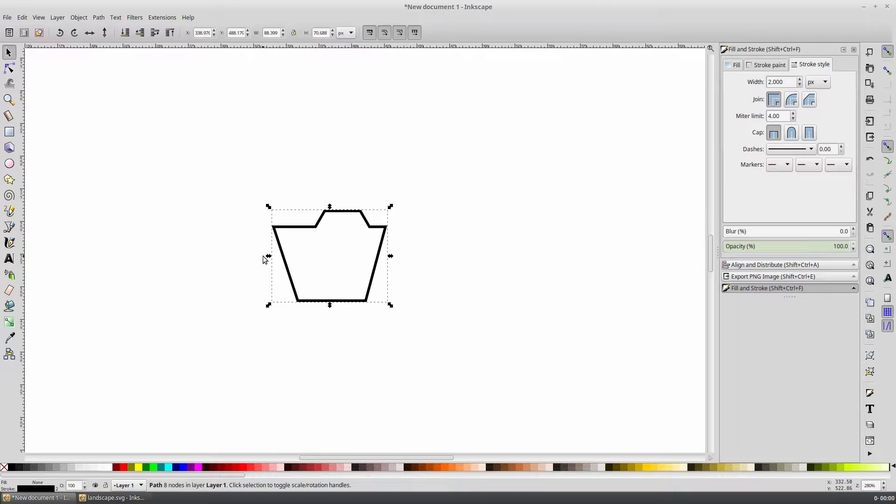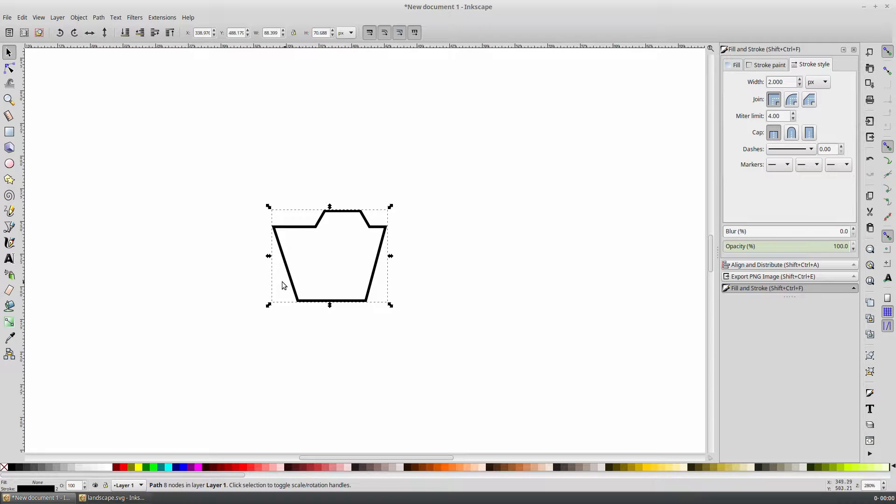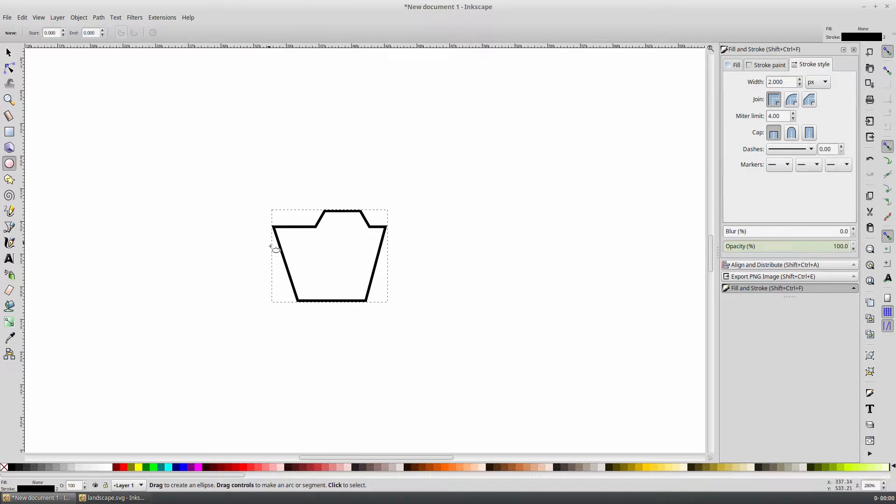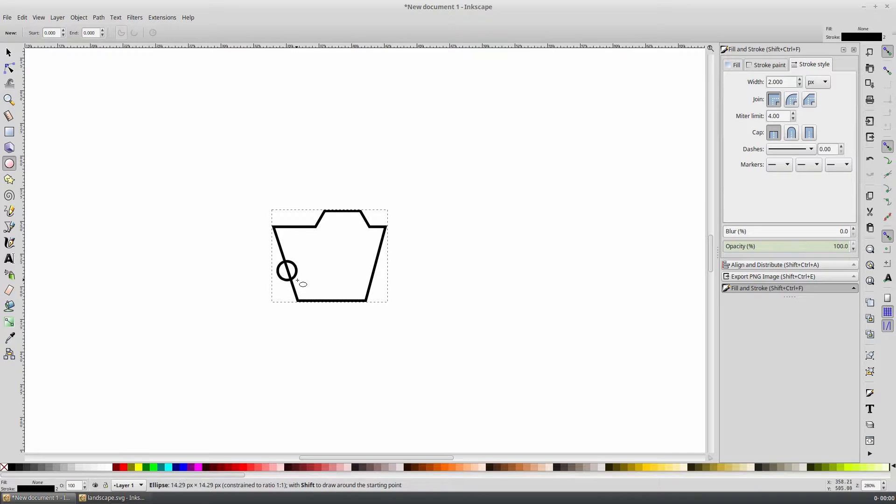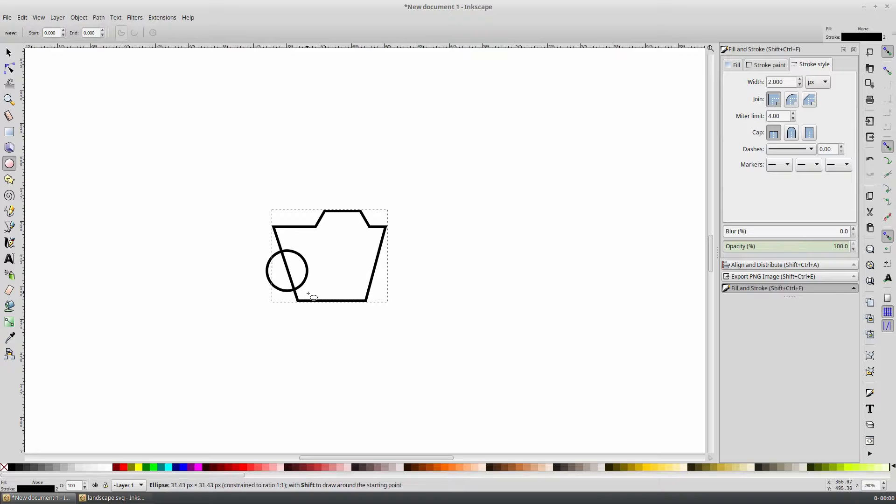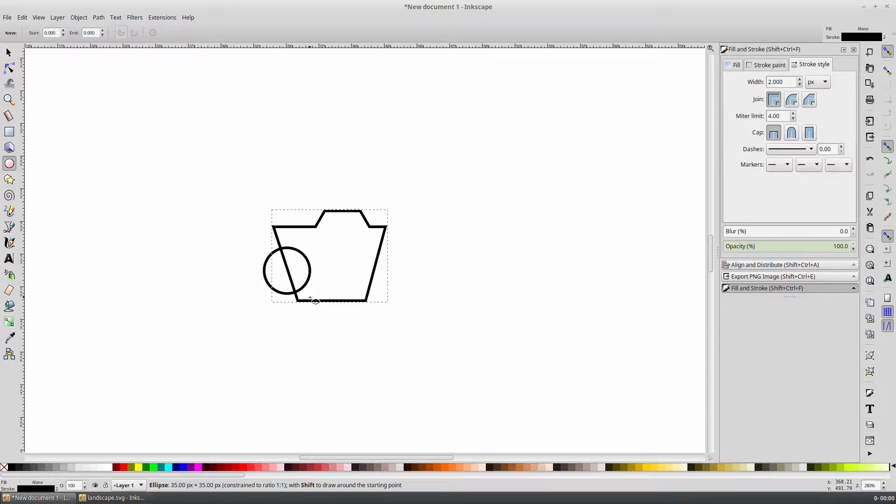But it still doesn't quite look like a Ferris wheel carriage. To cut the circle out of the front, select the circle shape from the toolbar on the left. Holding shift and control, we can create a constrained circle and position it where we want it to be cut out of this carriage shape.